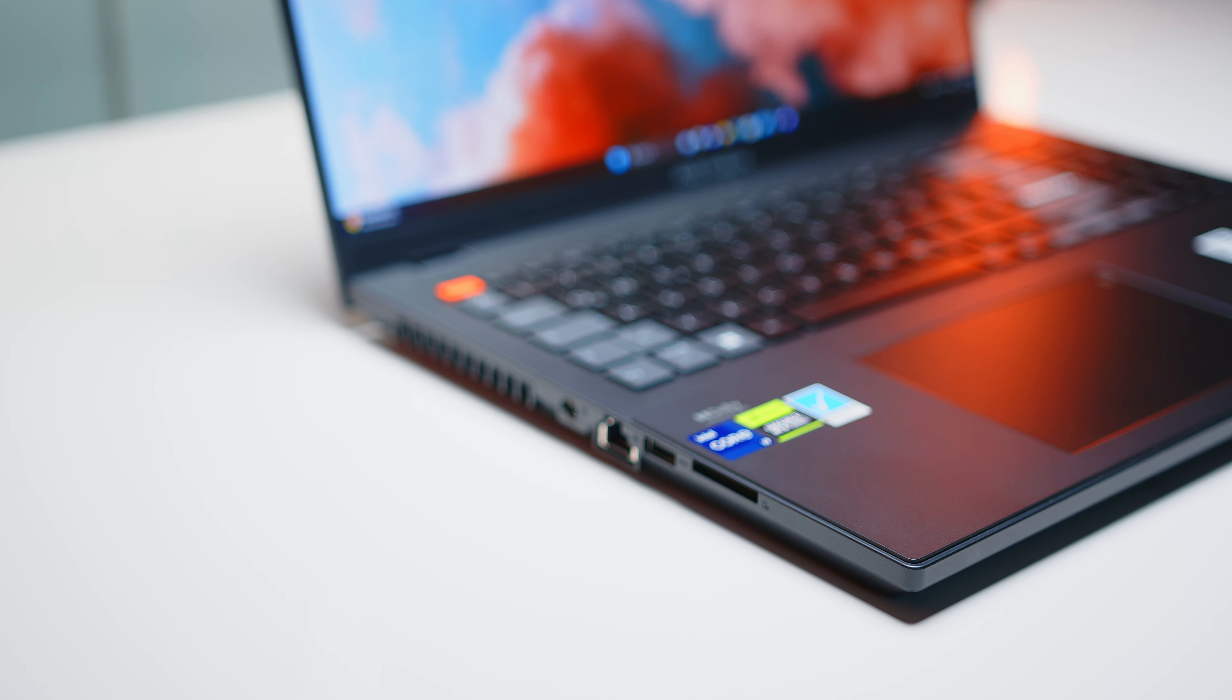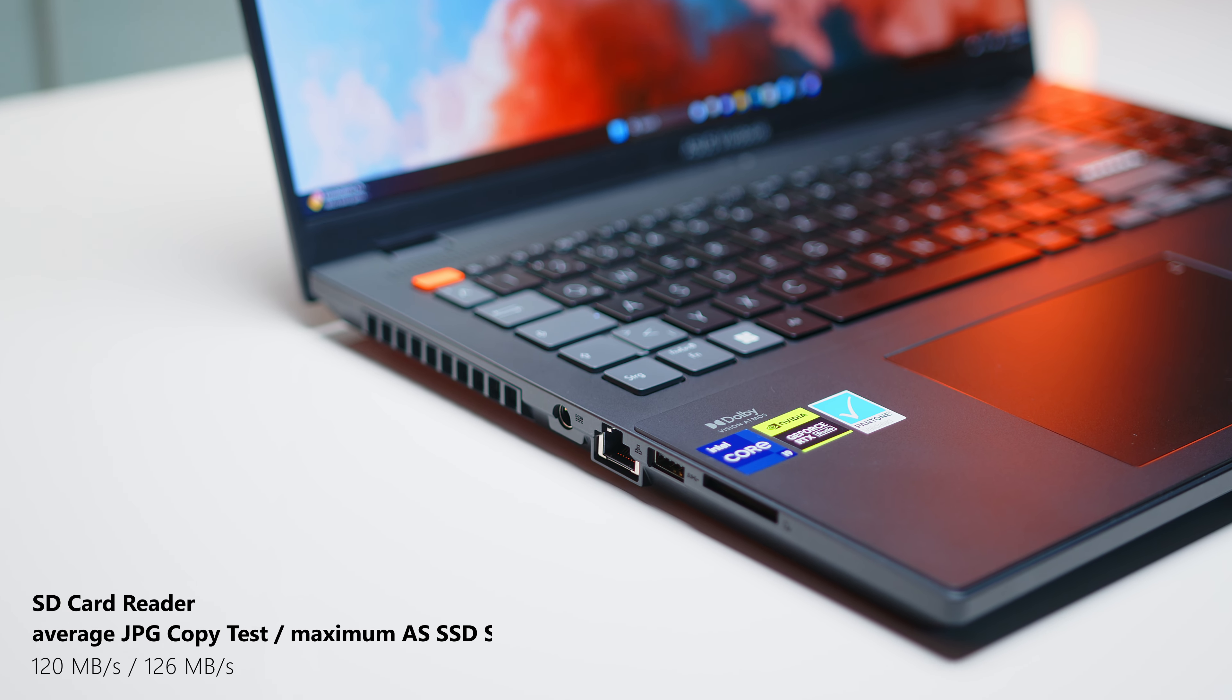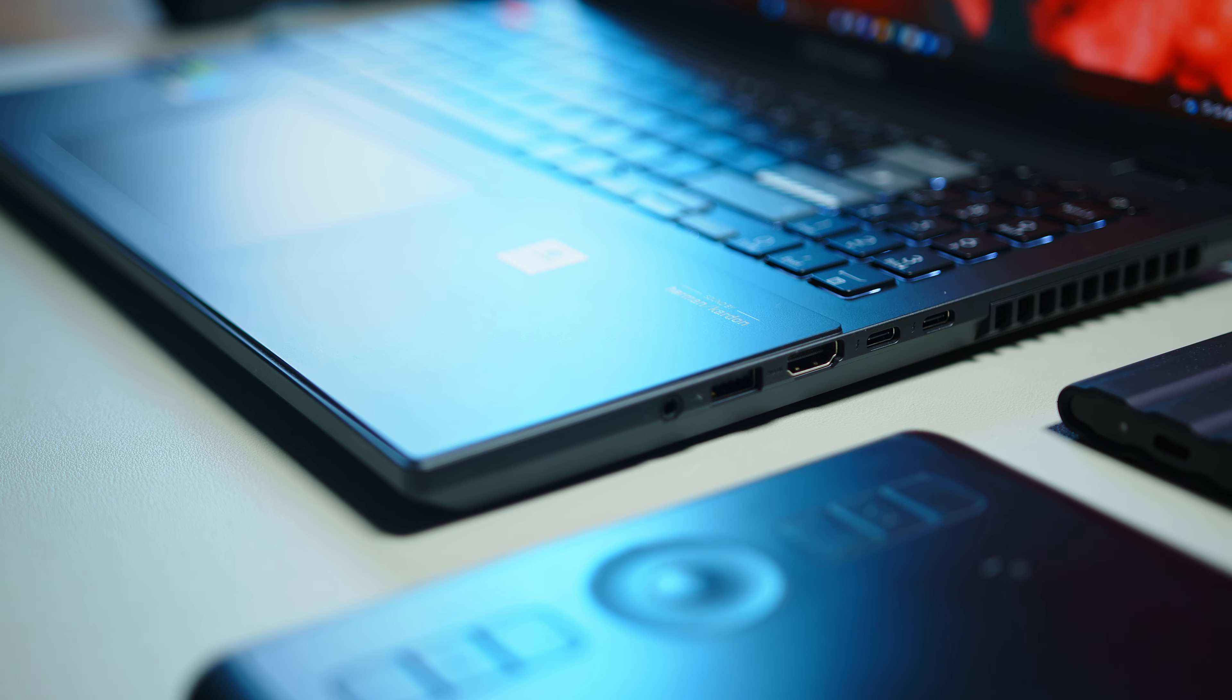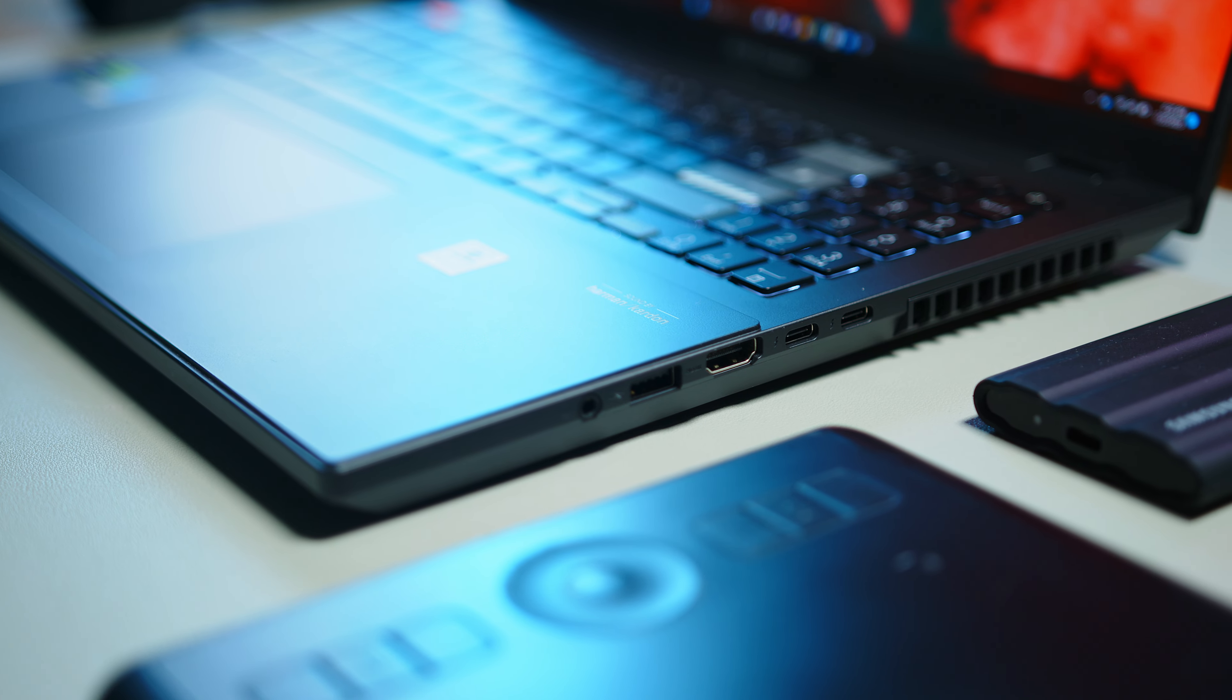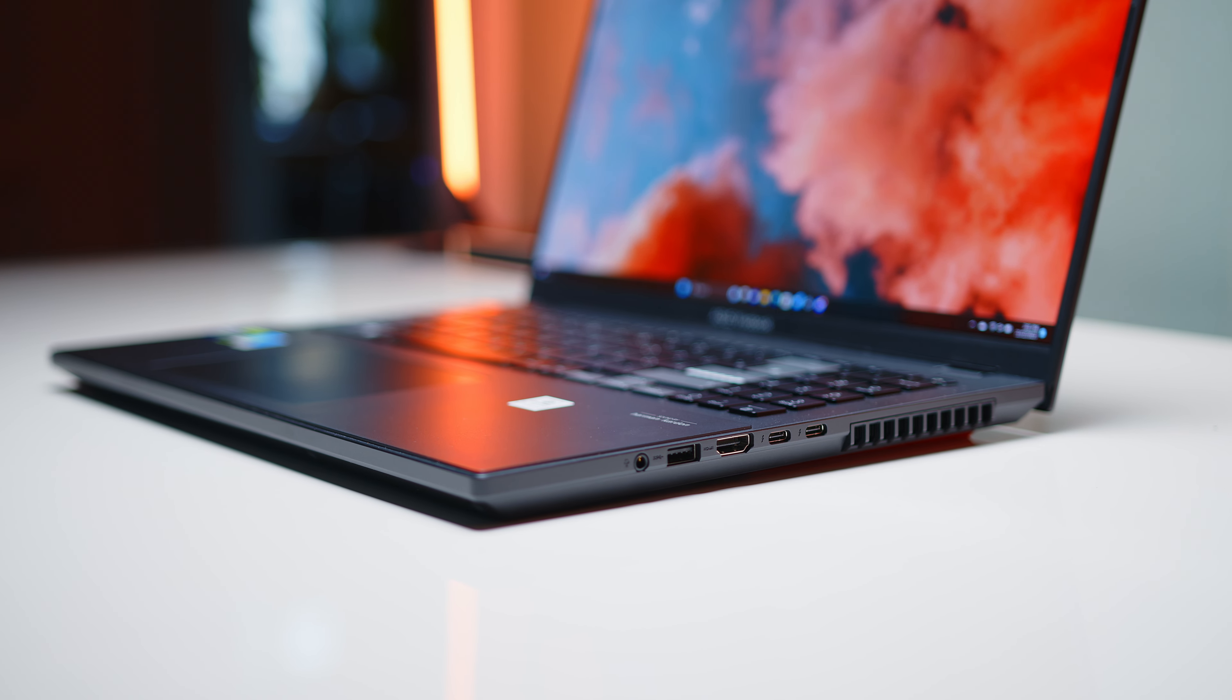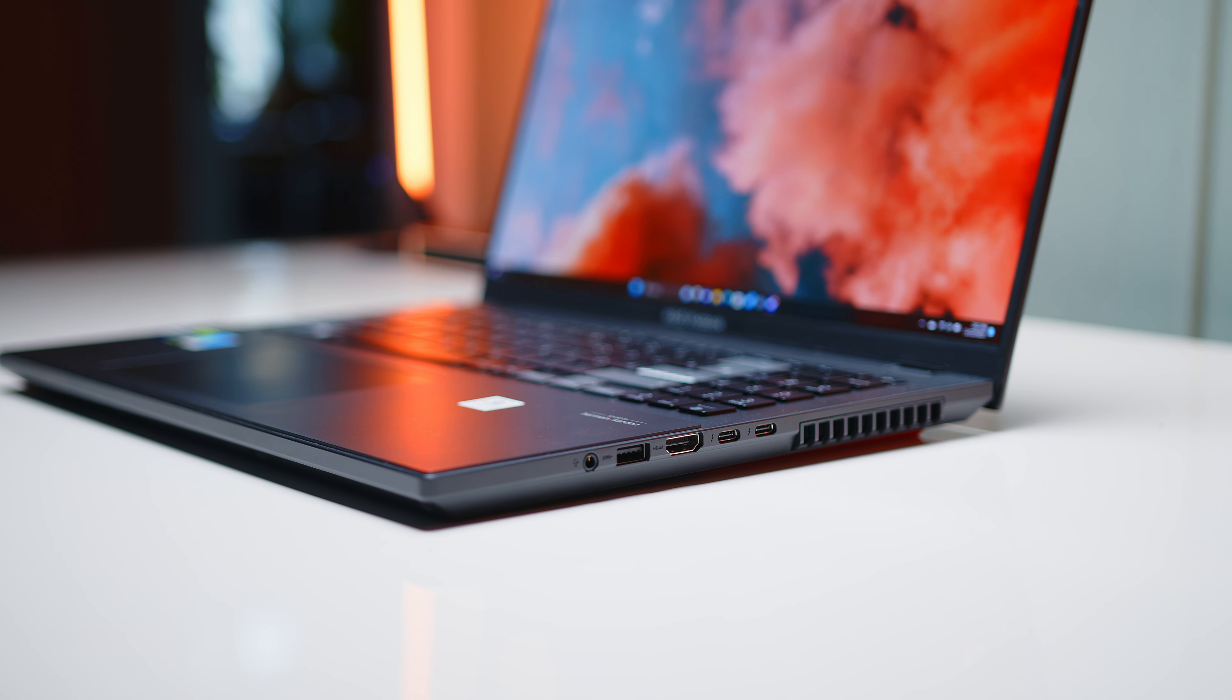The port arrangement also does not leave a lot of room for criticism. And on the left you get your power connector, gigabit ethernet, a USB-A and a full-size SD card reader with decent transfer rates. On the opposite side you get an additional USB-A, two Thunderbolt 4s, HDMI 2.1 and your audio combo jack. Again, it's a solid layout, but we would have wished that ASUS would upgrade to a faster 2.5 gigabit ethernet port and the USB-A's are also just the slower 5 gigabit variants.